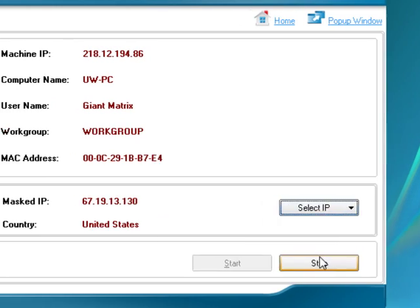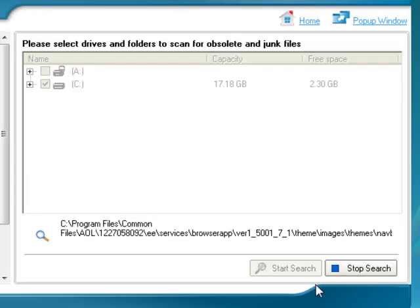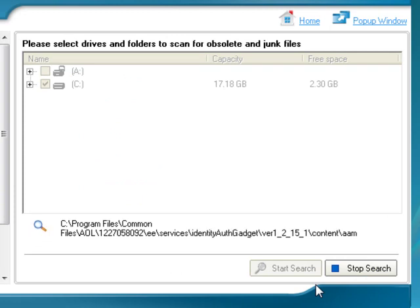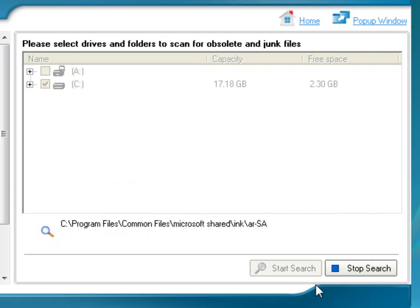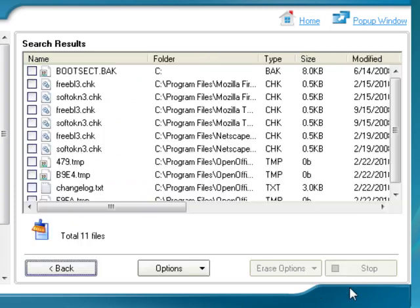Clean up your PC by removing junk and duplicate files using Antitracks Junk and Duplicate Files Cleaner.